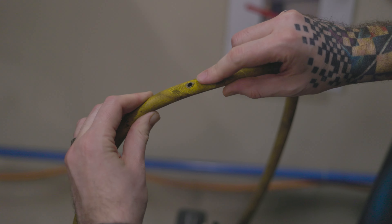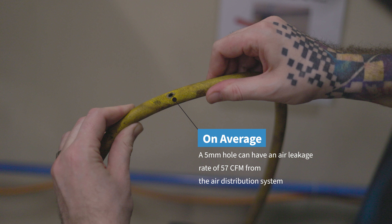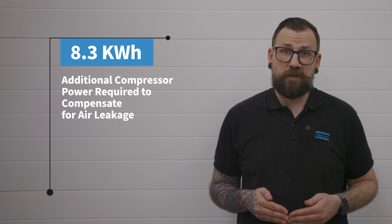I can hear an air leak. And as small as it is, air leaks can have big consequences — and not just what you can see with your eyes, like the tool not hitting correct torque. PSI can be adjusted to compensate for air leaks, but with that comes higher energy demand from the air compressor. Take our hole for example: on average, a 5mm hole in your hose can have an air leakage rate of about 57 cubic feet per minute from the air distribution system. To compensate for this loss of airflow capacity, 8.3 kilowatts of additional compressor power is required yearly.